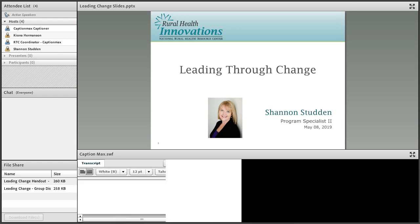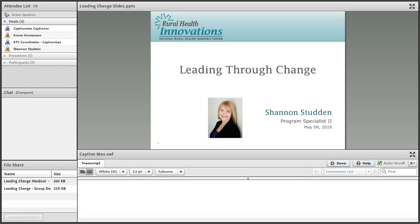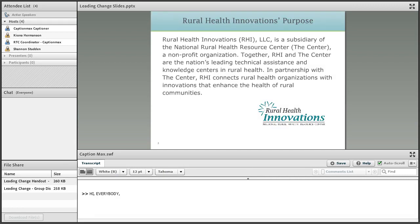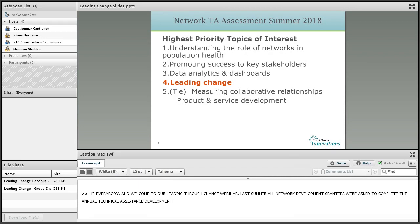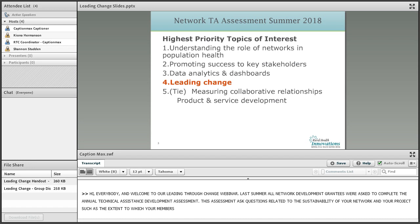Hi and welcome to our leading through change webinar. Last summer, all network development grantees were asked to complete our annual network technical assistance development assessment. This assessment asked questions related to the future sustainability of your network and your project, such as the extent to which your members are involved in decisions and whether your evaluation results are communicated with stakeholders on a regular basis.